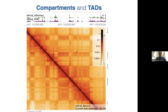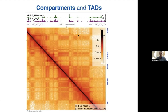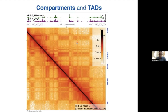Two features are visible at different scales. One is compartments, visible as a checkerboard pattern away from the diagonal and also between different chromosomes. What they're telling you is that different regions of the genome have different affinities for each other—some regions prefer to interact with certain others and avoid the rest. The alternating regions have alternating preferences. It's also visible in microscopy.